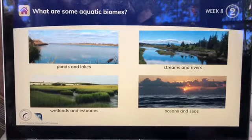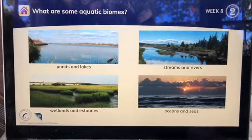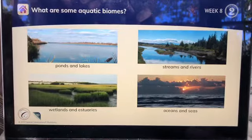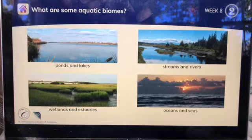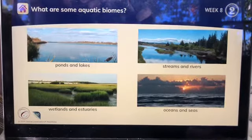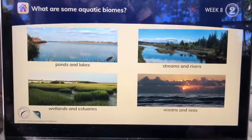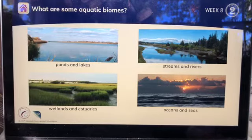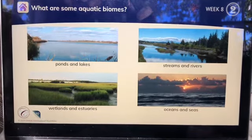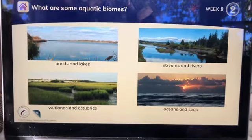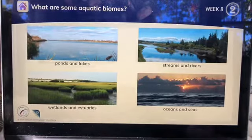Some aquatic biomes are ponds and lakes, streams and rivers, oceans and seas, wetlands, and estuaries.